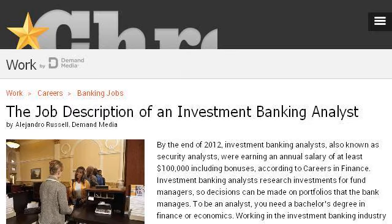Our top-ranked site to learn about job description of investment bankers is work.chron.com. See the page titled 'The Job Description of an Investment Banking Analyst.' This is the link.